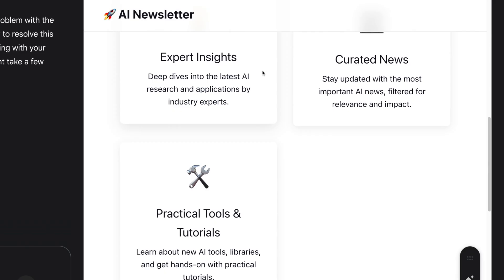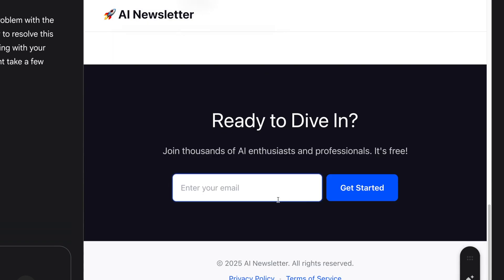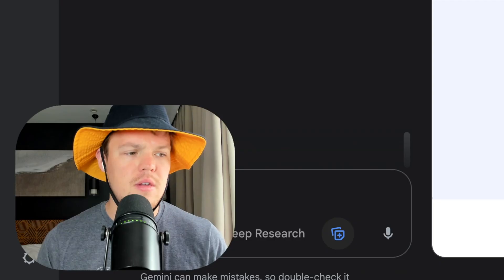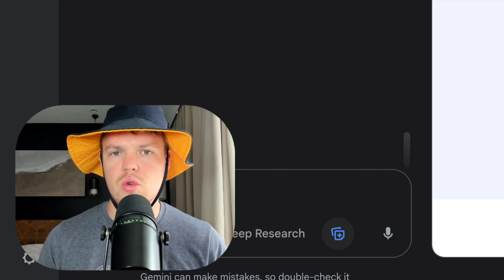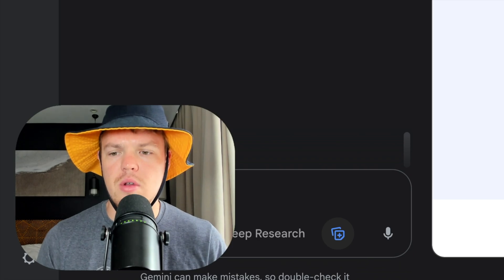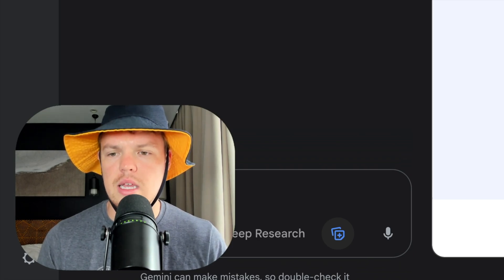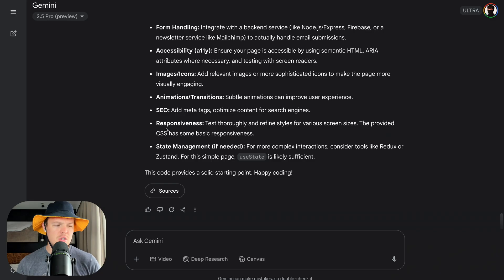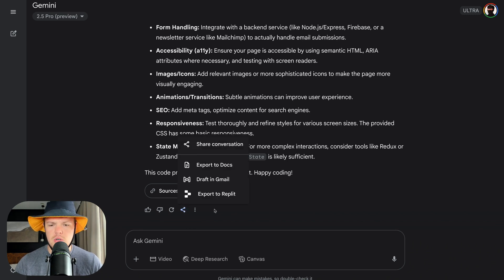Assuming we went back and forth here, added stuff, removed stuff, we get to a point that we like it. So we got AI newsletter here. Scroll down, expert insights, ready to dive in, newsletter CTA. Looks good. So the first thing that's native to Google Gemini is our ability to actually export this code directly into Replit.